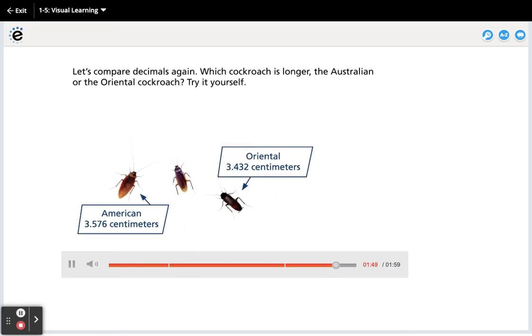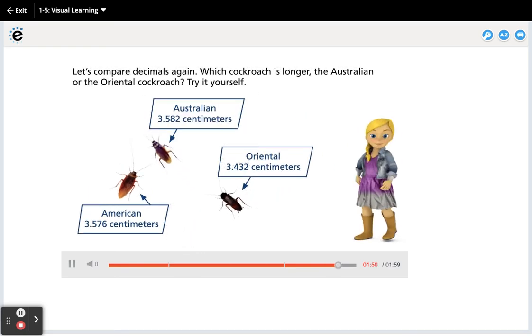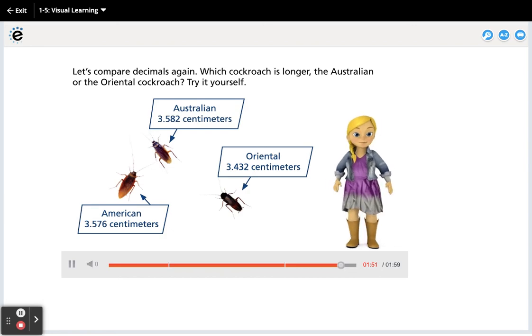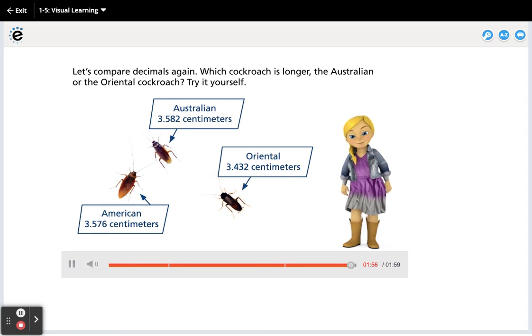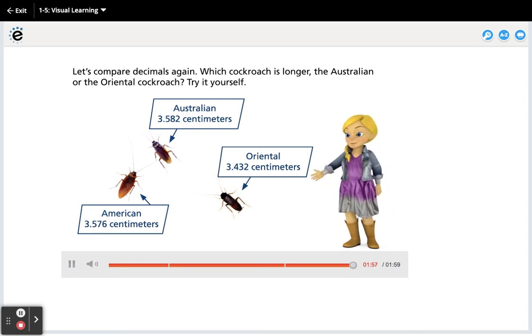Let's compare decimals again. Which cockroach is longer, the Australian or the Oriental cockroach? Try it yourself!